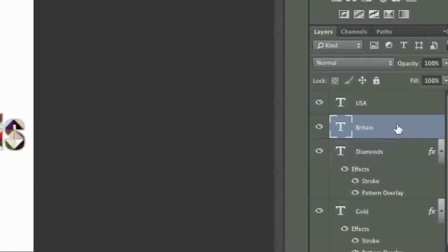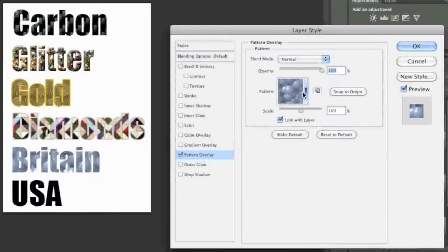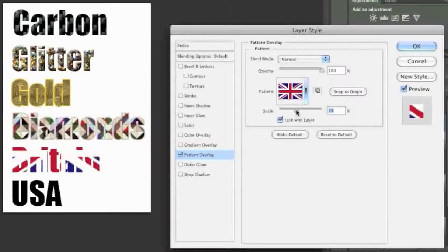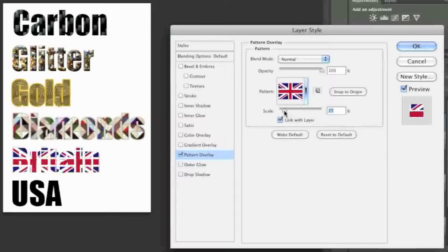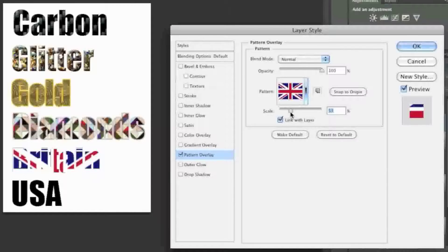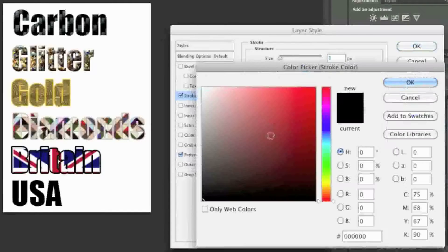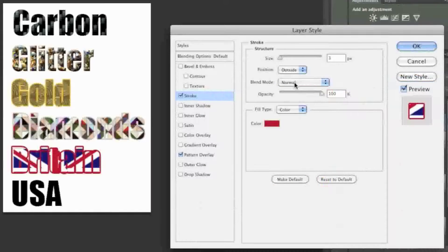Now for the Britain text, I'll go to Pattern Overlay once more and choose my British flag. I'll scale it, and note that I can also snap to origin. I can choose a positioning that I like, and then I'll create a stroke here and do a dark red.